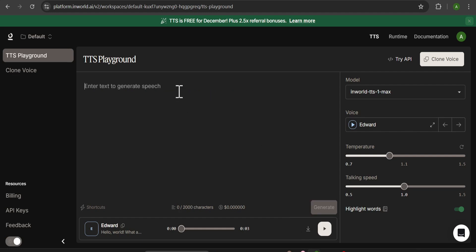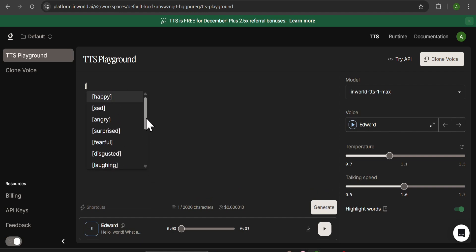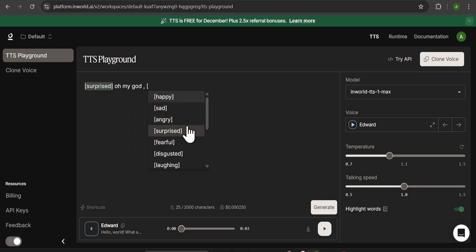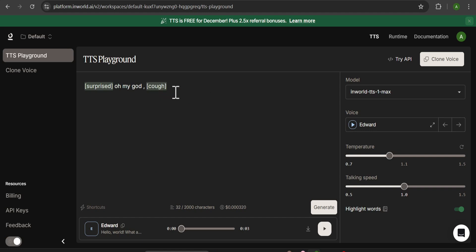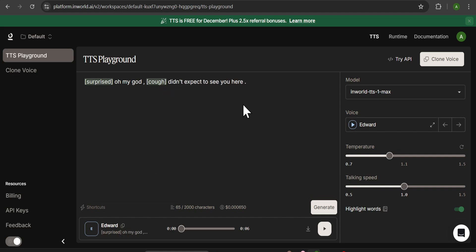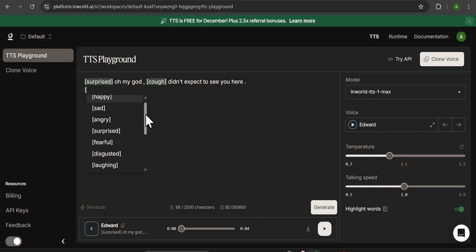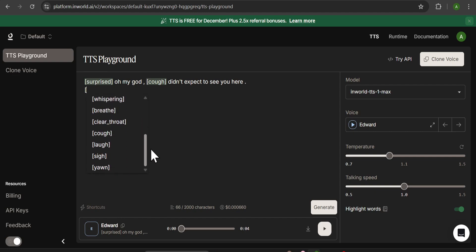You can also use the tags option to give the voice more emotion. If you press the bracket key on your keyboard, you get lots of tags like happy, sad, angry, surprised, fearful, and disgusted. For example, if we use 'surprised' and add another tag like 'cough' and give it some conversational text — let me show you how this works: 'Oh my god, didn't expect to see you here.' As you can see, the tags add a surprise emotion, and the cough tag works too. There are many other tags you can add using the bracket key on your keyboard.